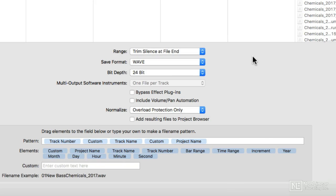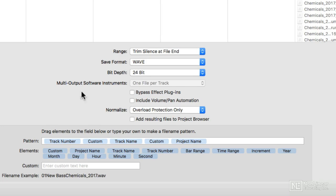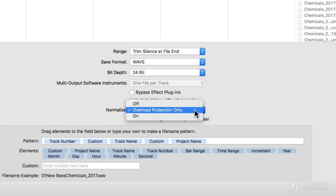Really great stuff because I can create stems for a piece of music that's going into a game, and I know that every stem, if I was to put it in an implementation software, they would all loop correctly. They'd be exactly the same length, which is nice. The multi-output software instruments we had before, and Normalize we had before.